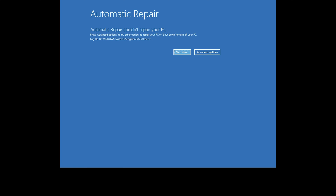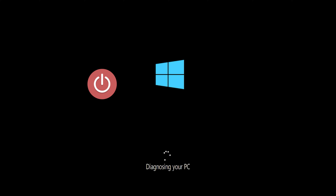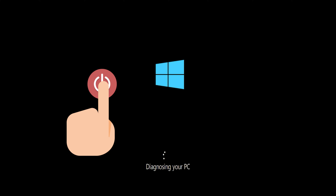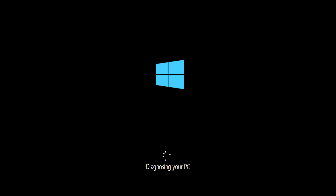If you still can't access the automatic repair screen, start your PC and press the power button while it tries to load Windows to force it to shut down. Do this three times in a row to access the automatic repair screen.